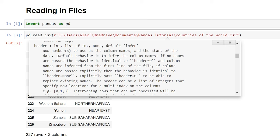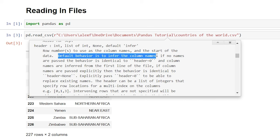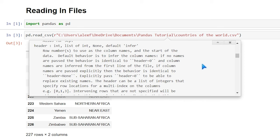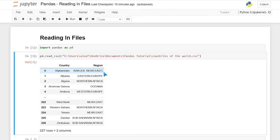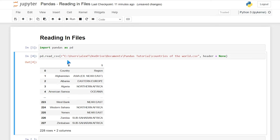For example, the header parameter — the default behavior is to infer that there are column names. If no names are passed, this behavior is identical to header equals zero, so that first row is read in as a header. But we can say 'header=None' and as you can see there are no headers now; instead it's another index. We have indexes on both the x-axis and the y-axis, with zero and one indicating the first and second column.